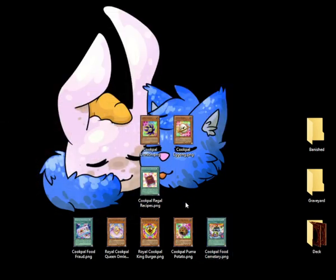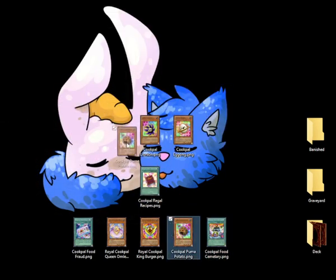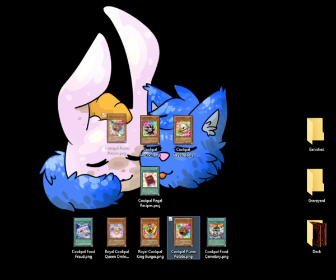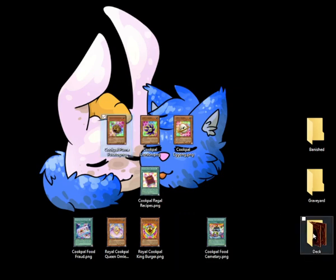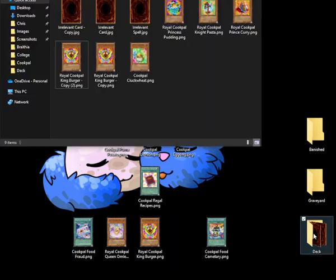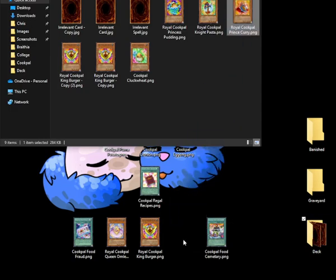Now since we control a Cookpile monster, we can special summon Cookpile Puma Potato. When it's summoned, we can add a Royal Cookpile from the deck to the hand. So let's add Prince Curry.